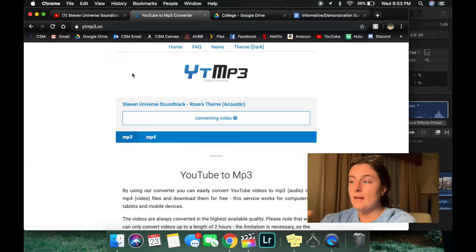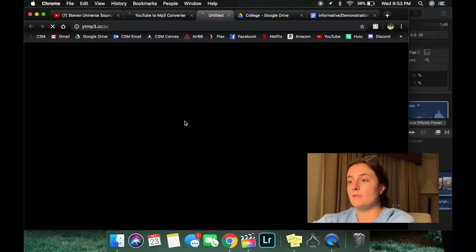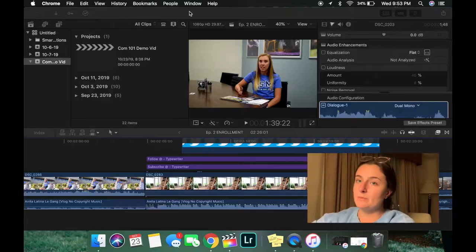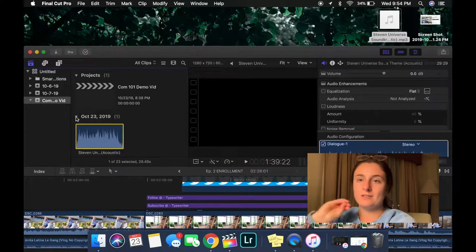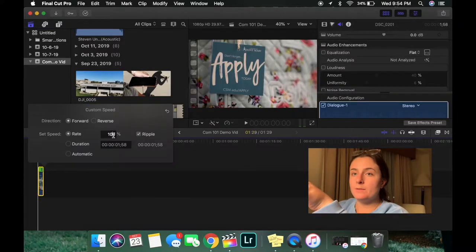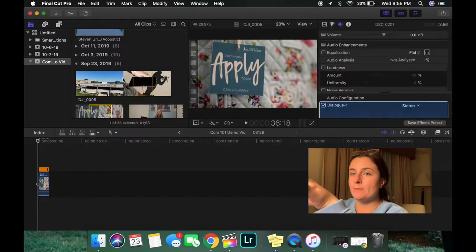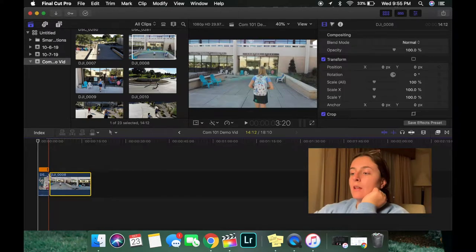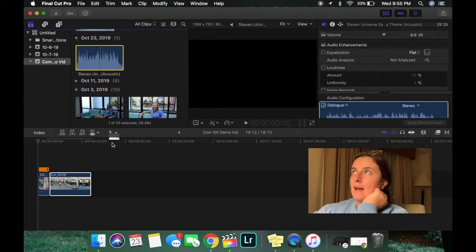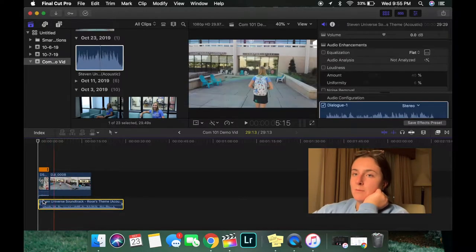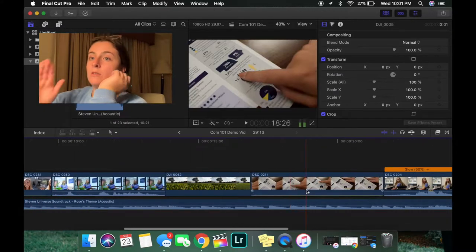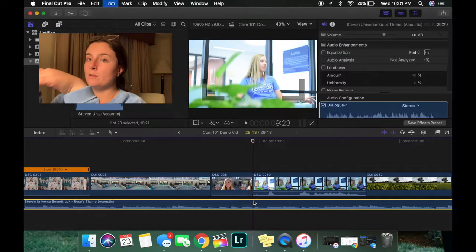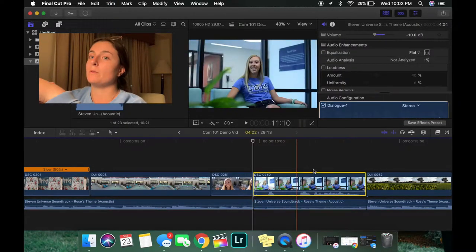To get the music, I use a YouTube to MP3 converter online — it's simple, you just put the link in, download it to your computer, and throw it into your software. Once the music is in your software, you add a clip to your timeline, throw the music underneath, and from there you can edit and add or remove any clips you want. The last thing you want to do with music is make sure that during talking parts you lower the volume so you can actually hear what people are saying.